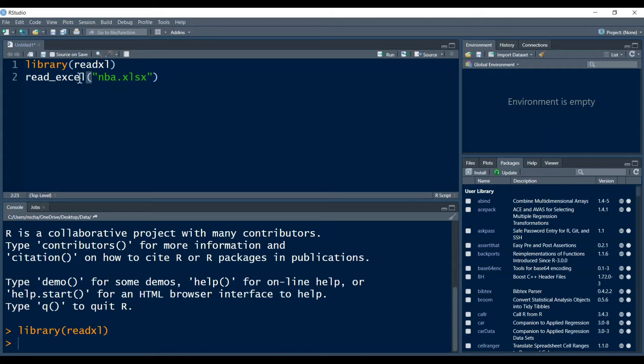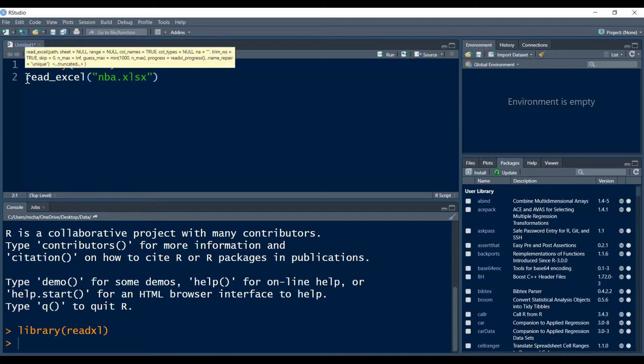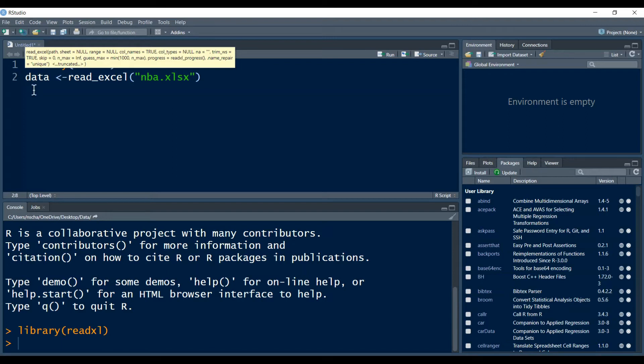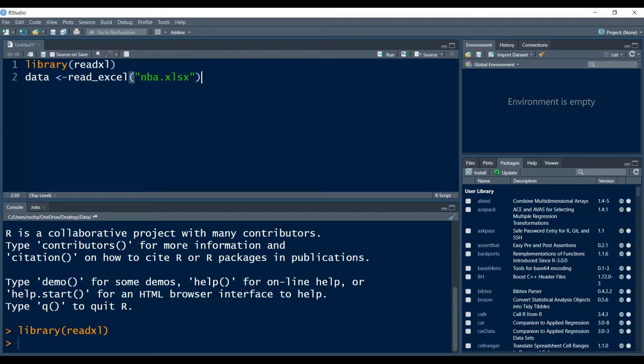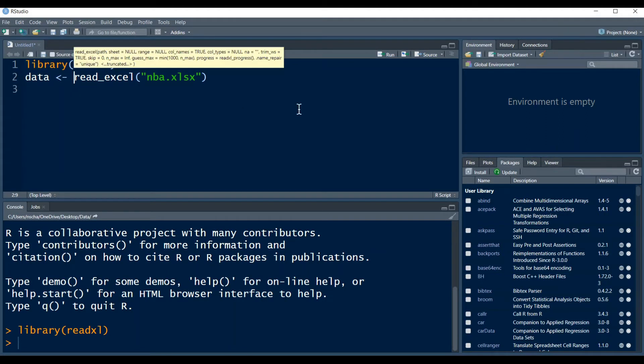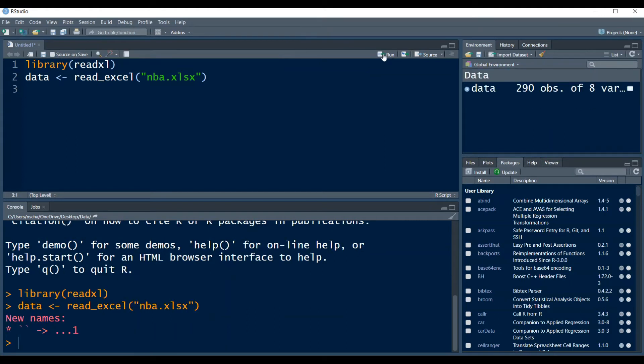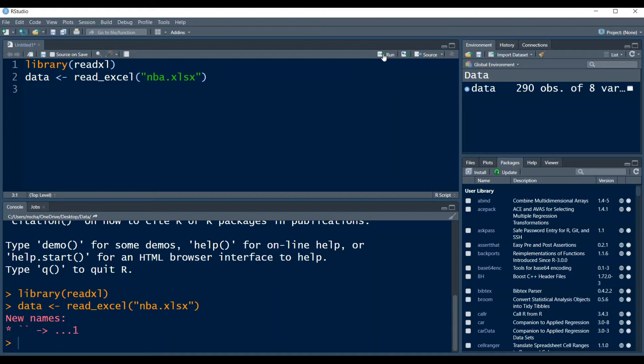For now, I also want to give our data a variable name. I want to assign my data to a variable. I will just give this variable the name data. Now if we run this line of code, then our data is imported. If running this code should produce an error in your RStudio, then this probably means that you have to change your working directory. Check out the video that is now displayed in the top right corner in order to fix this error and then come back.